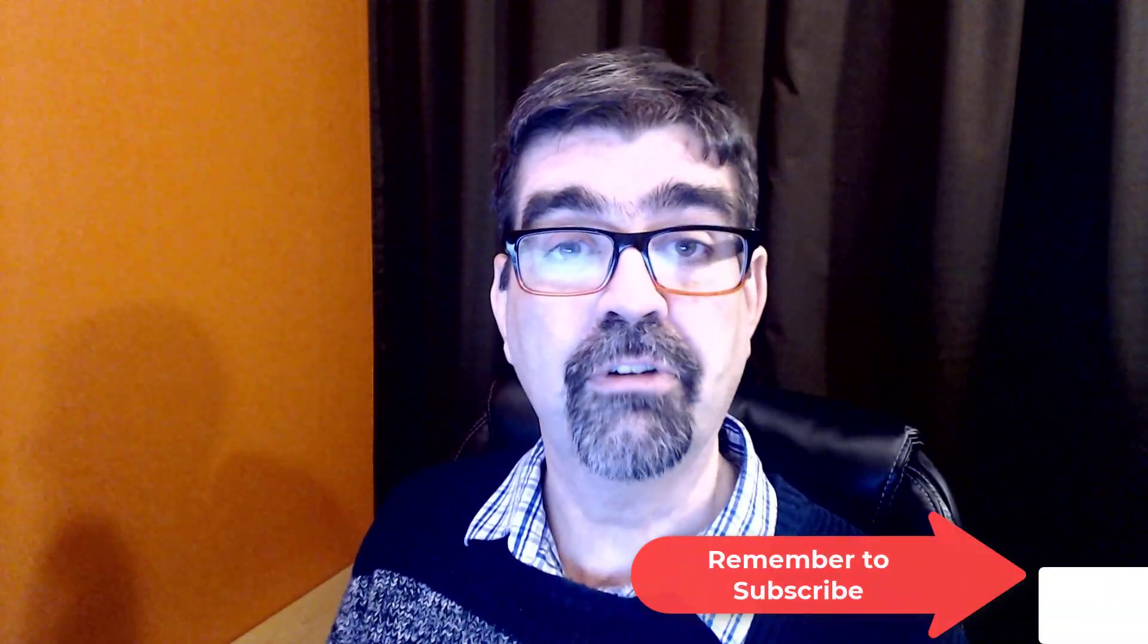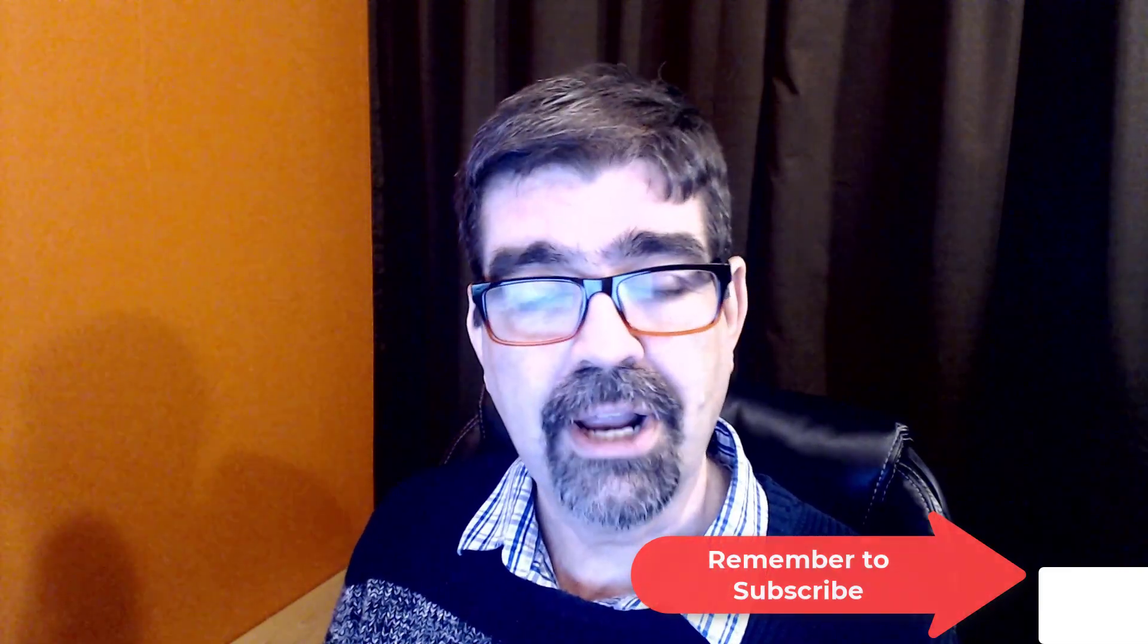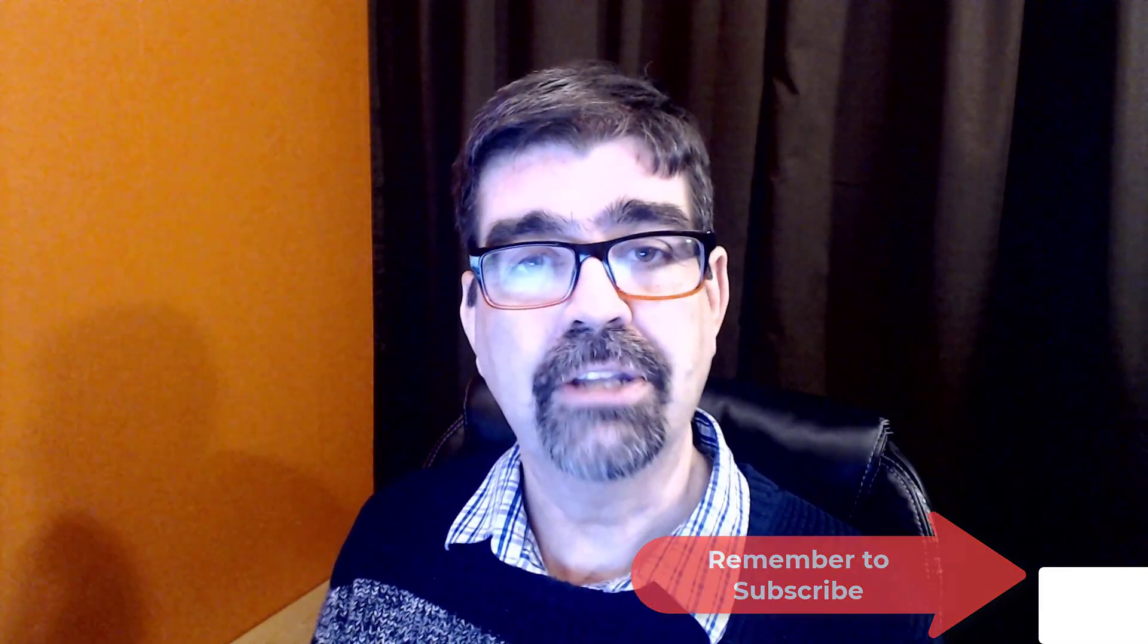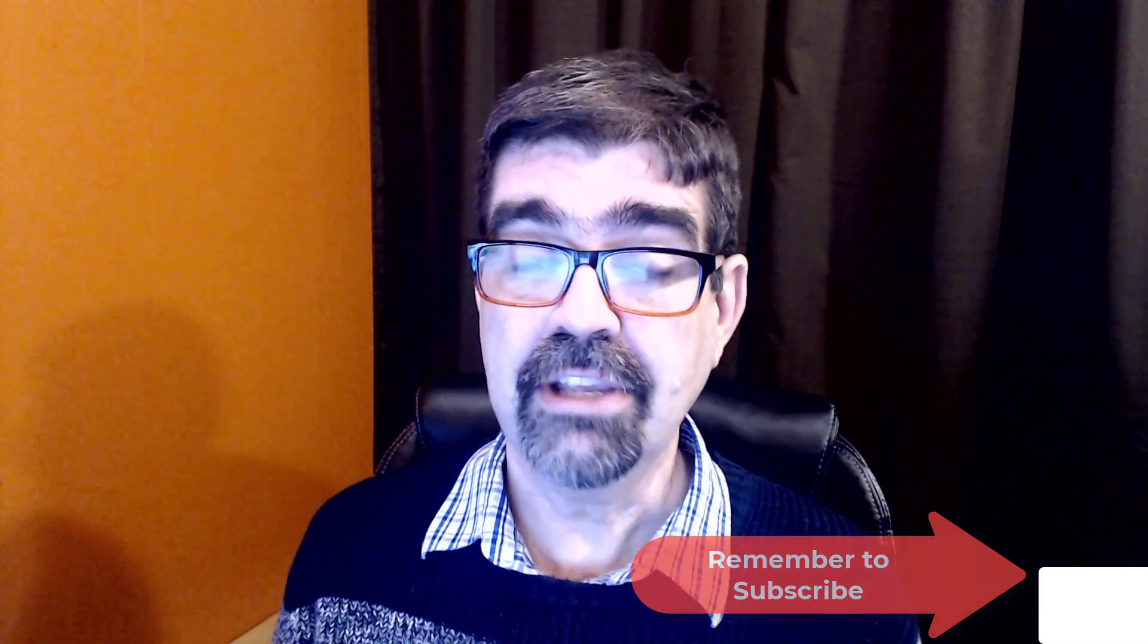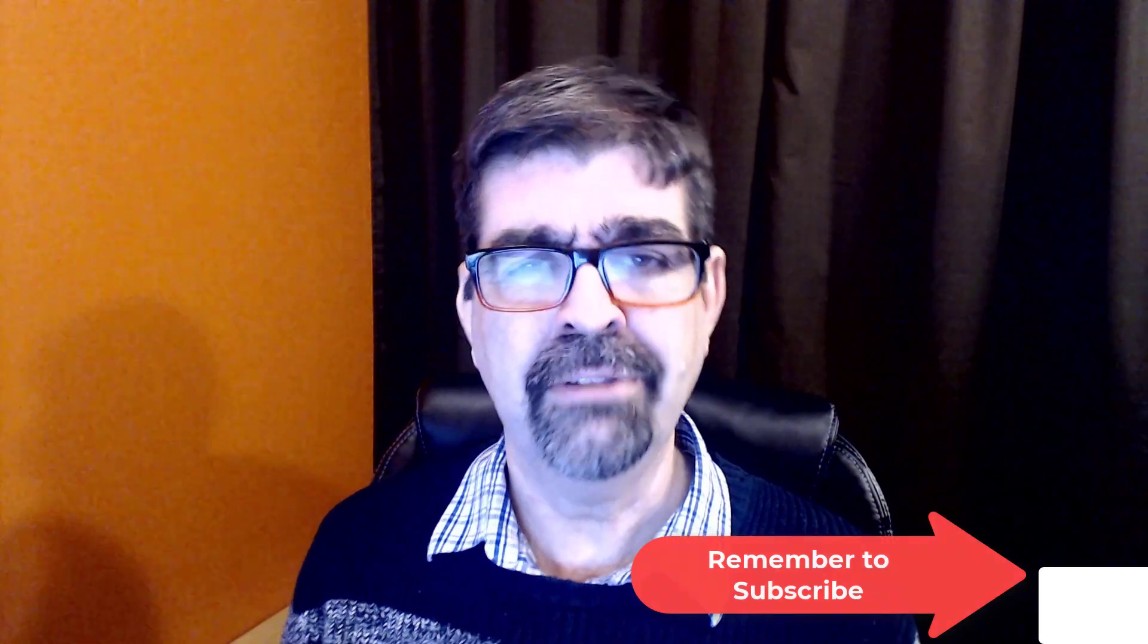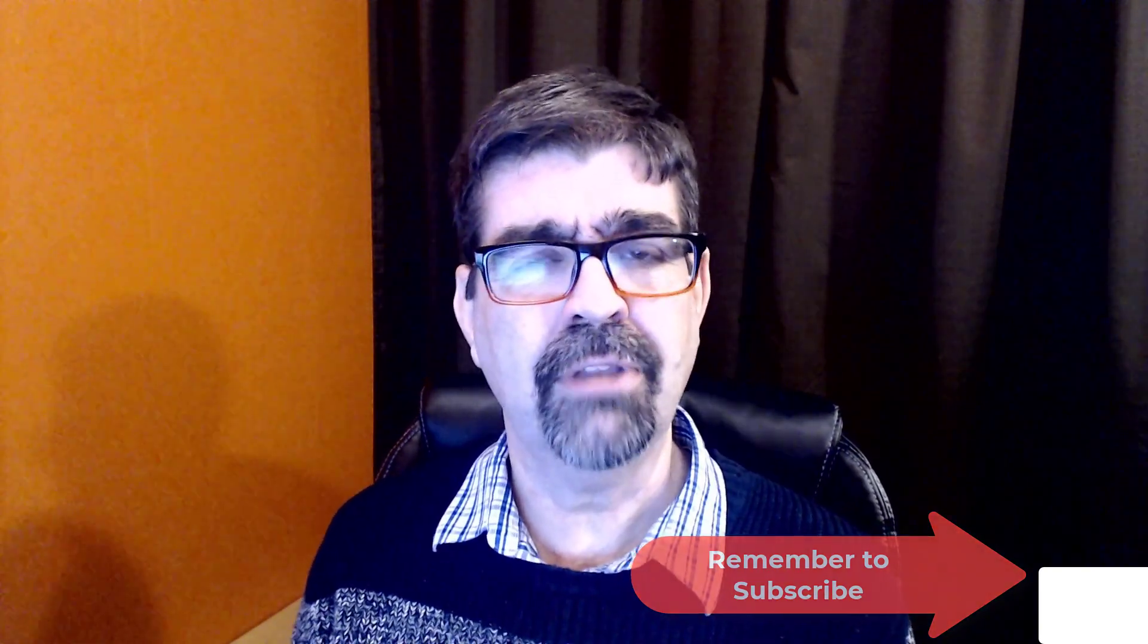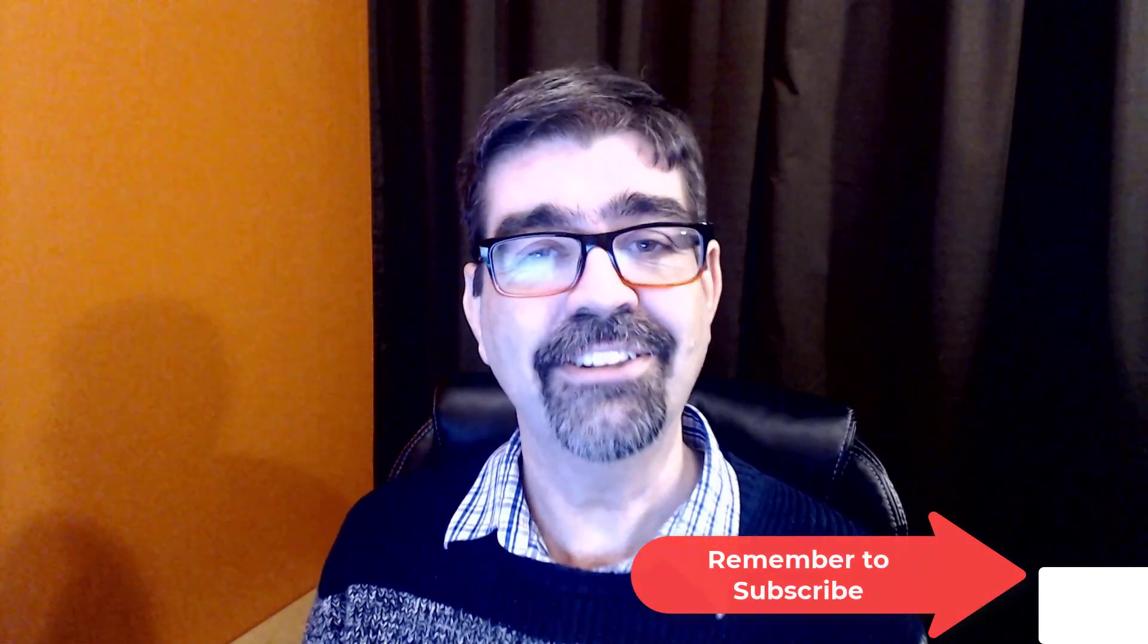I hope that was helpful for you. If it was, please subscribe, ring the bell to get notifications of new things happening on the channel, and why not give this video a like. Until the next time, enjoy your Joomla sites and God bless.